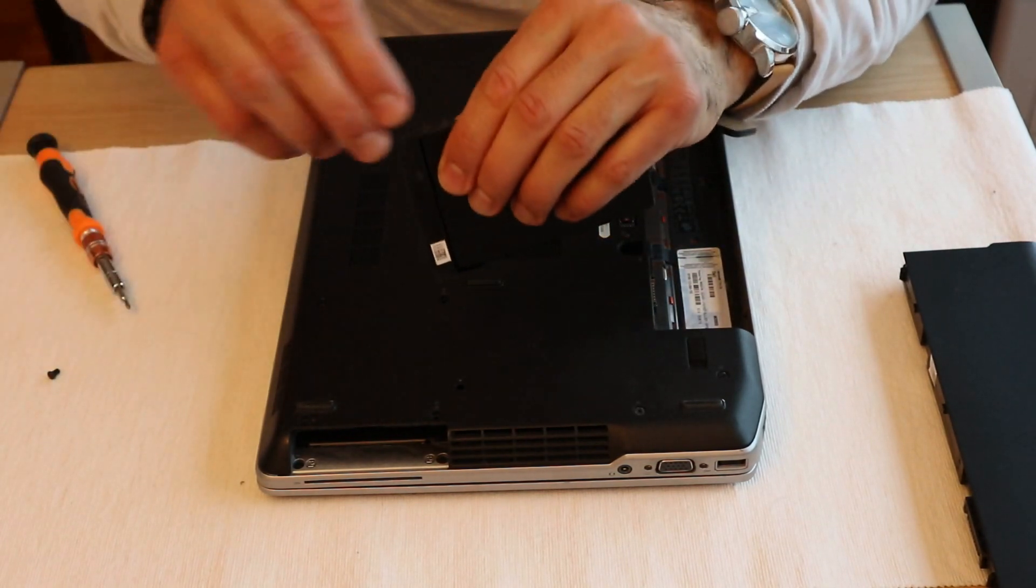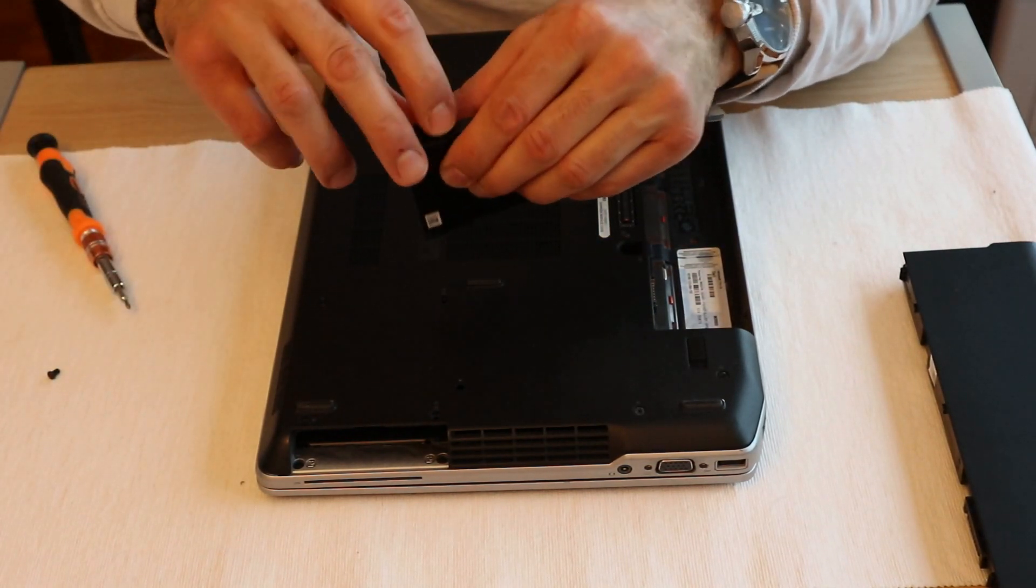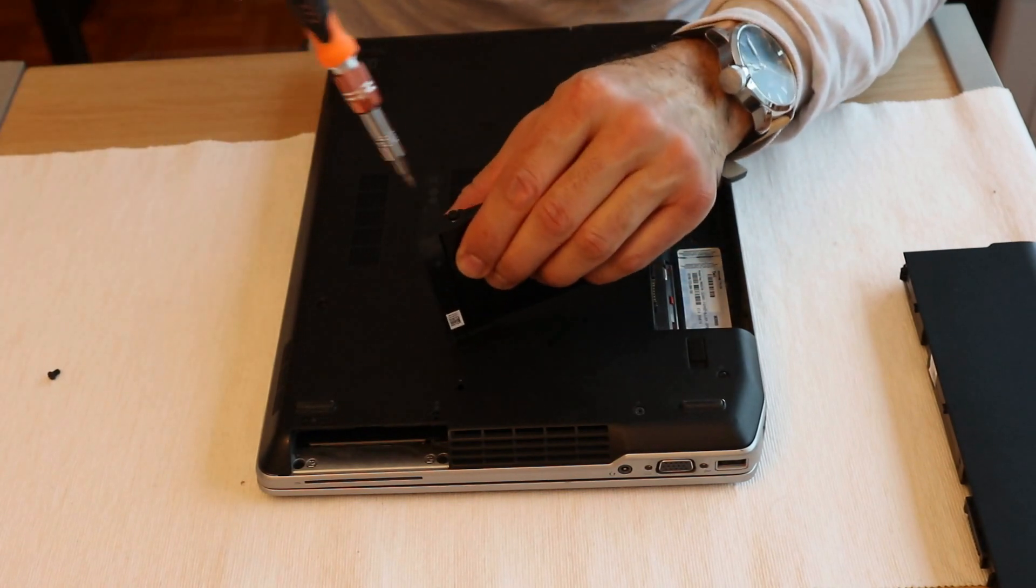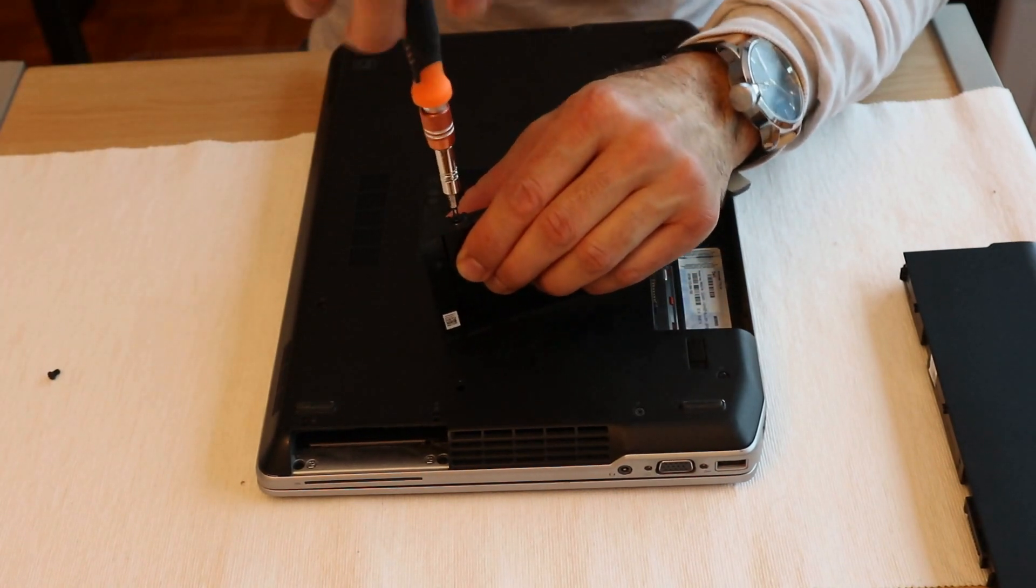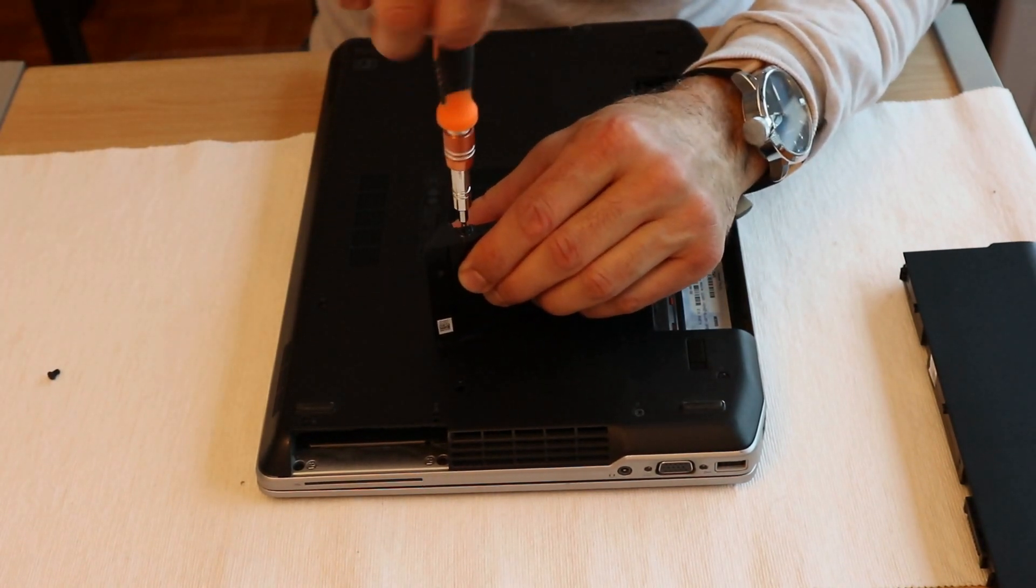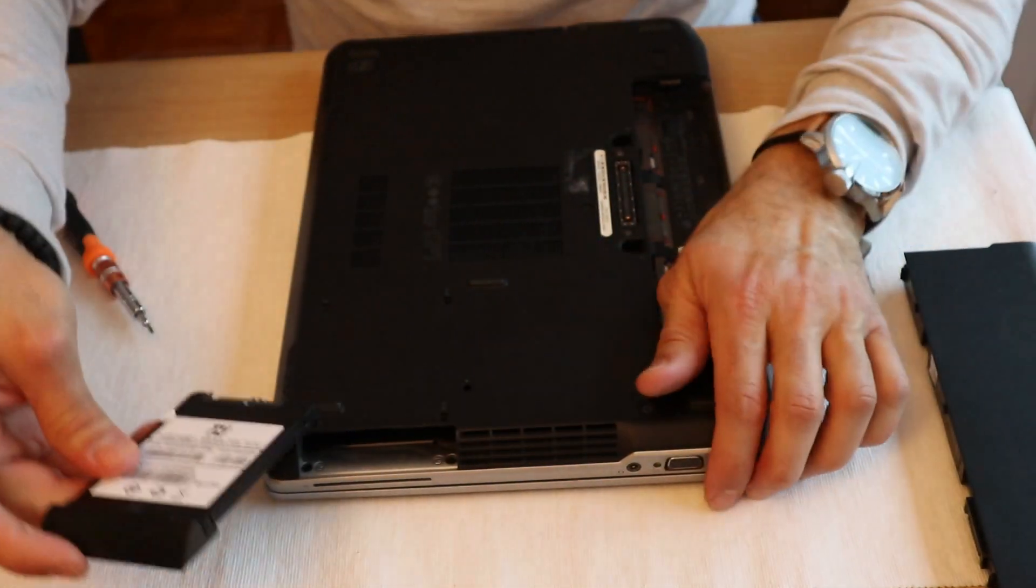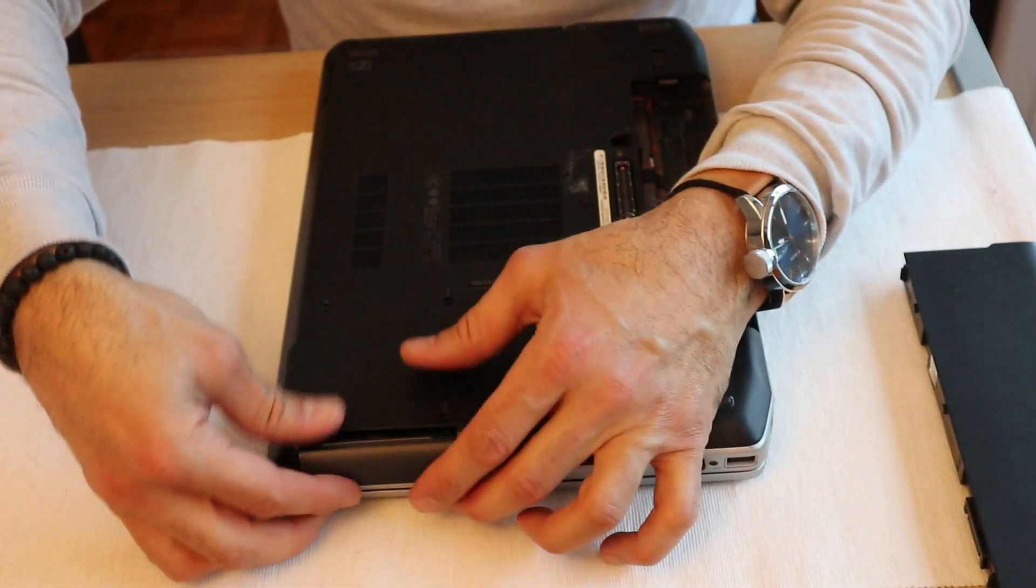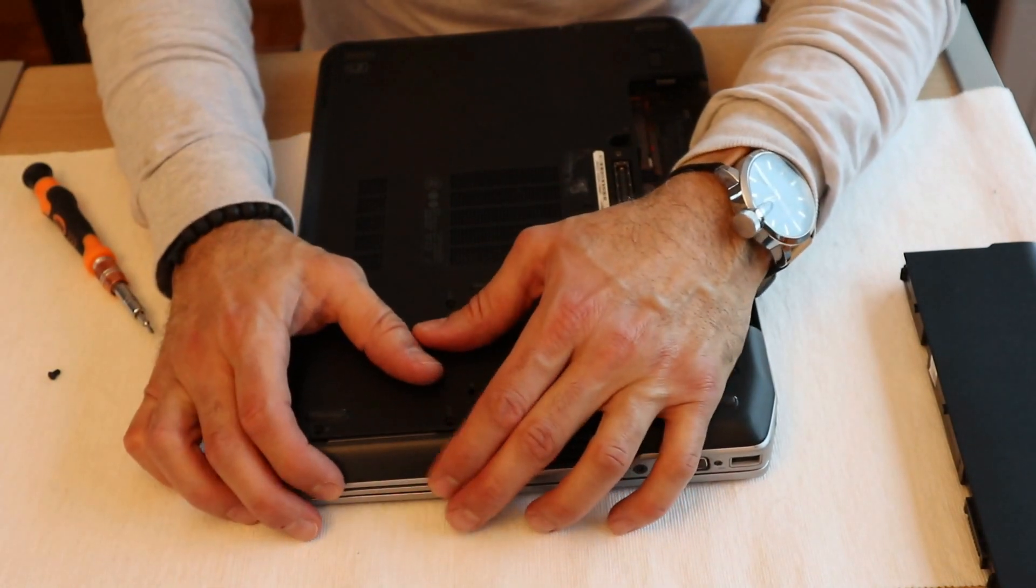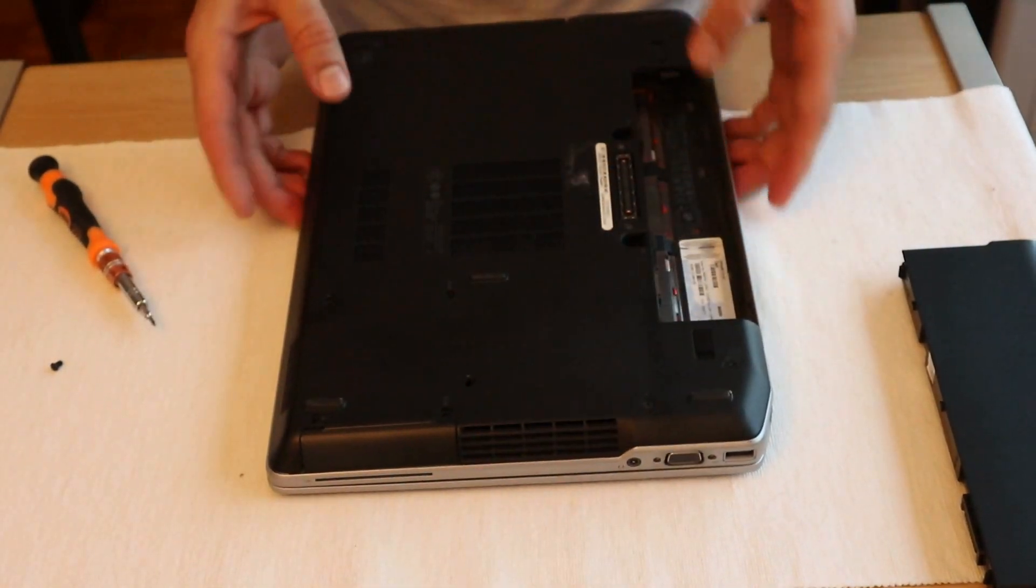With the screw that we just removed from the other disk. Here it is screwed, and then slide the disk gently and it should click in place.